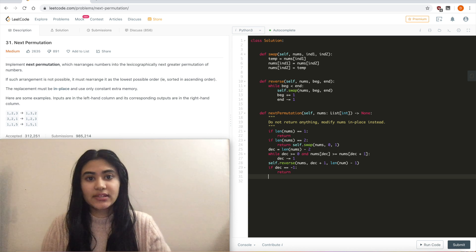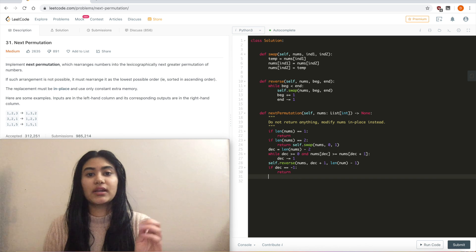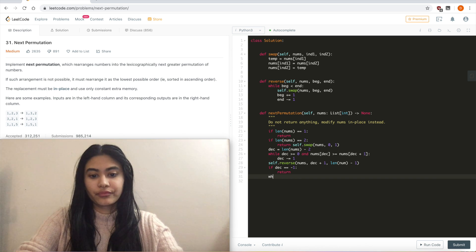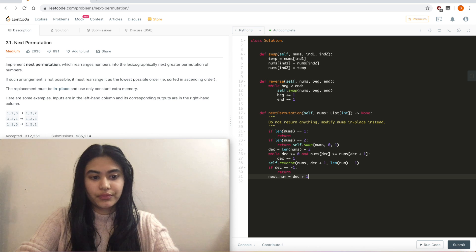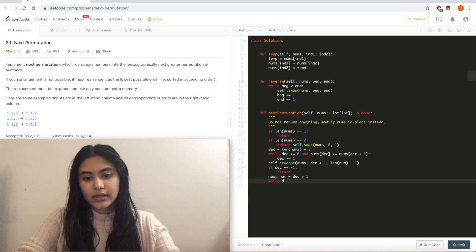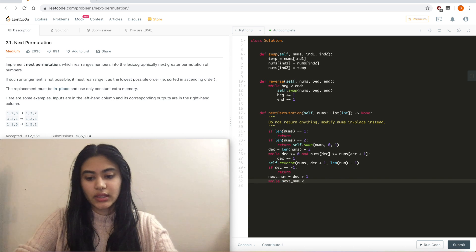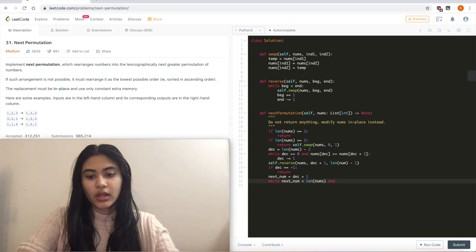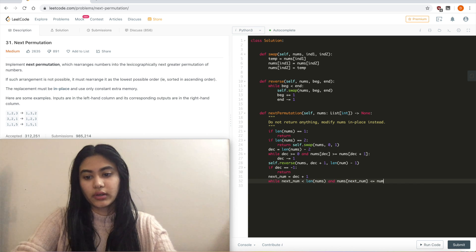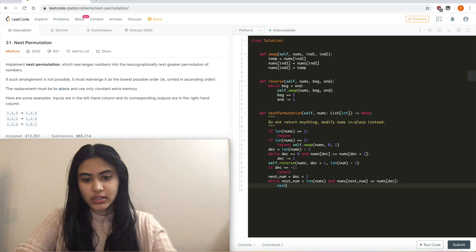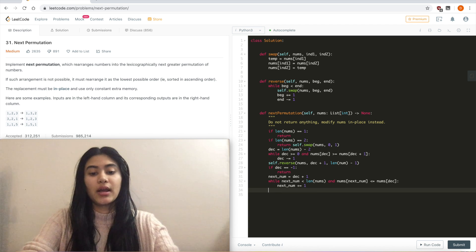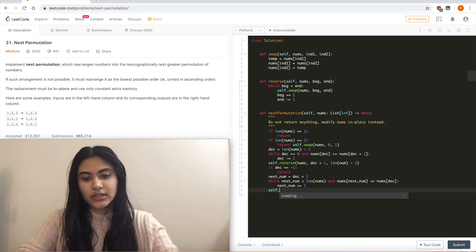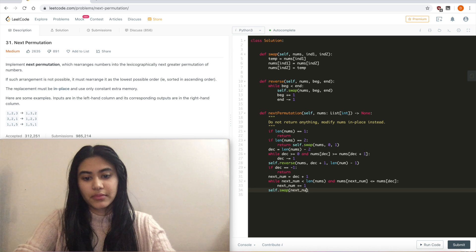And if that is not the case, I want to iterate one more time to find a number just bigger than what's ever stored at the decrement index. So I'm going to have a next number, and that's going to be the one that's just greater. It's going to equal decrement plus 1. And while next number is less than length of nums, and nums of next num is less than equal to nums of decrement, I want to increase. I want to increase next num plus equals 1. And wherever I stop, whenever I stop, I just want to swap those two numbers. So self.swap next num and decrement. And I have to pass in nums